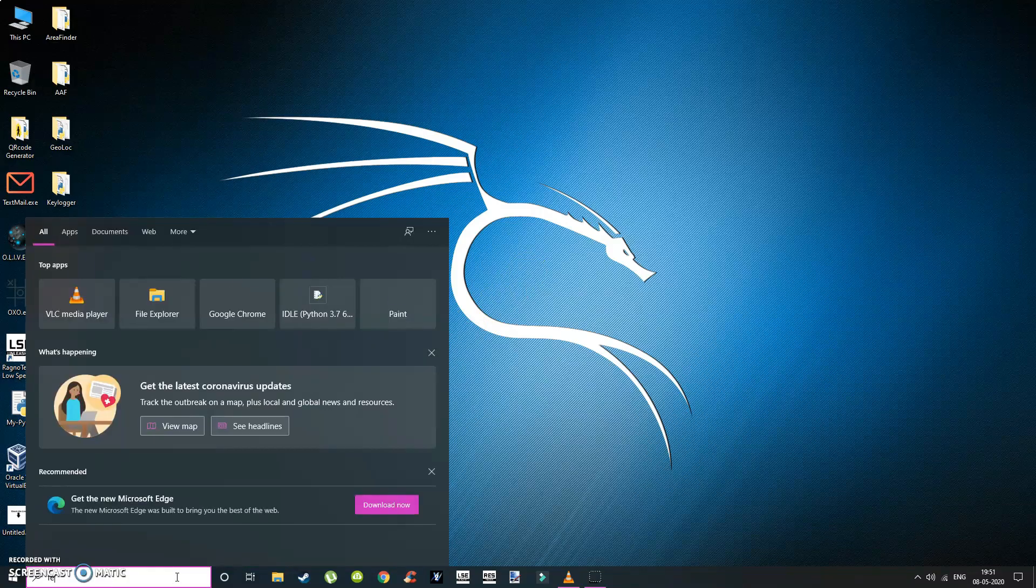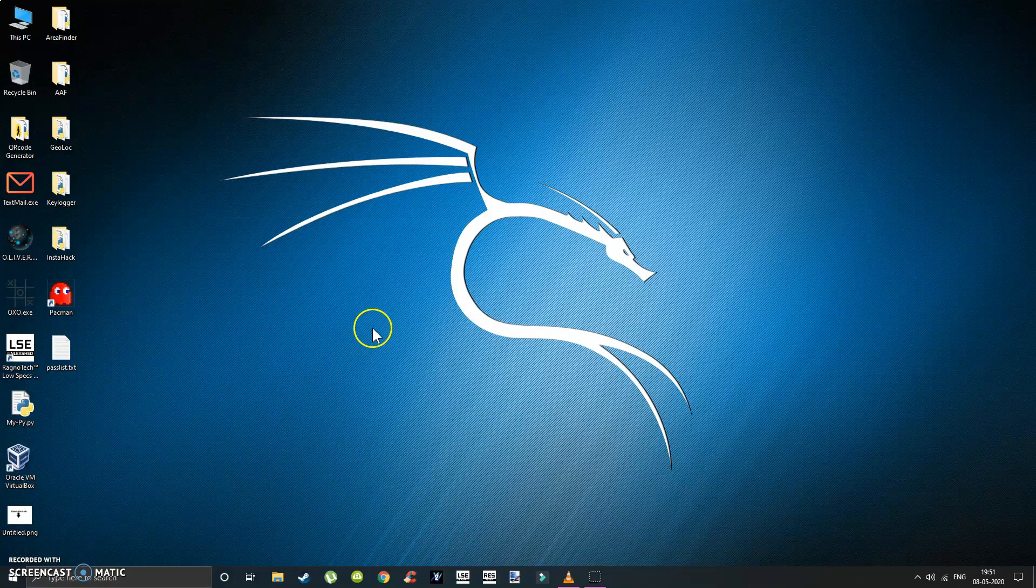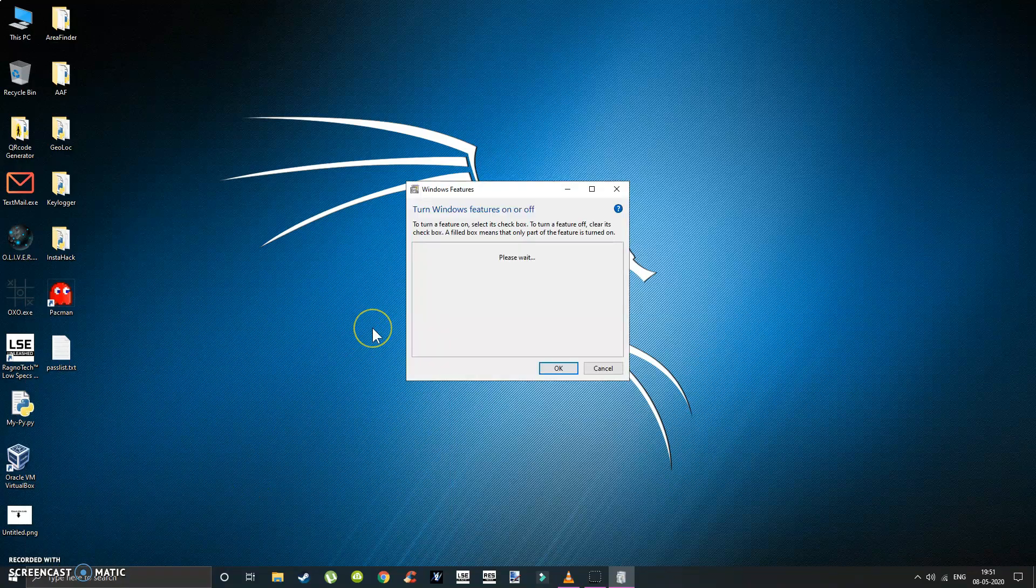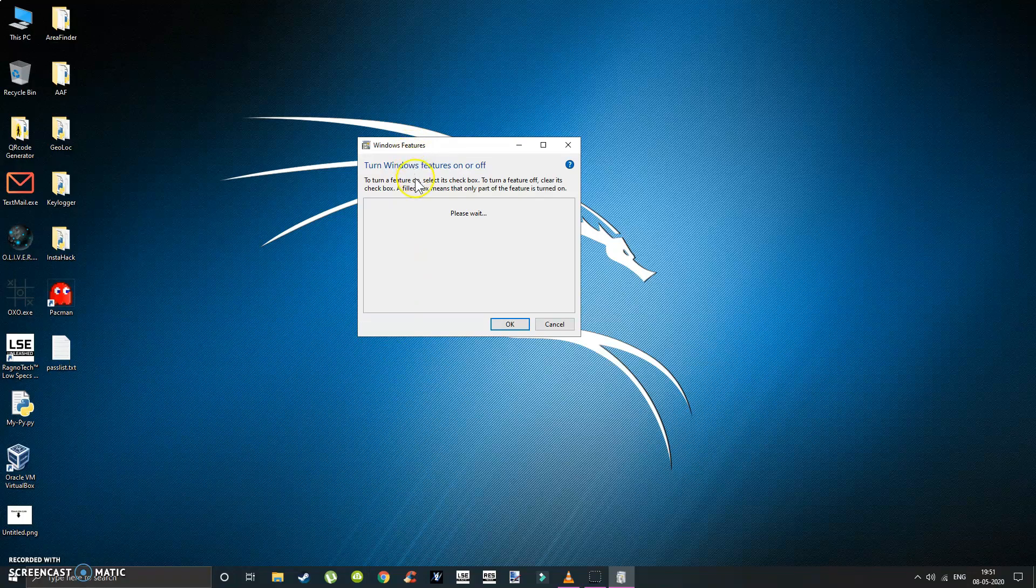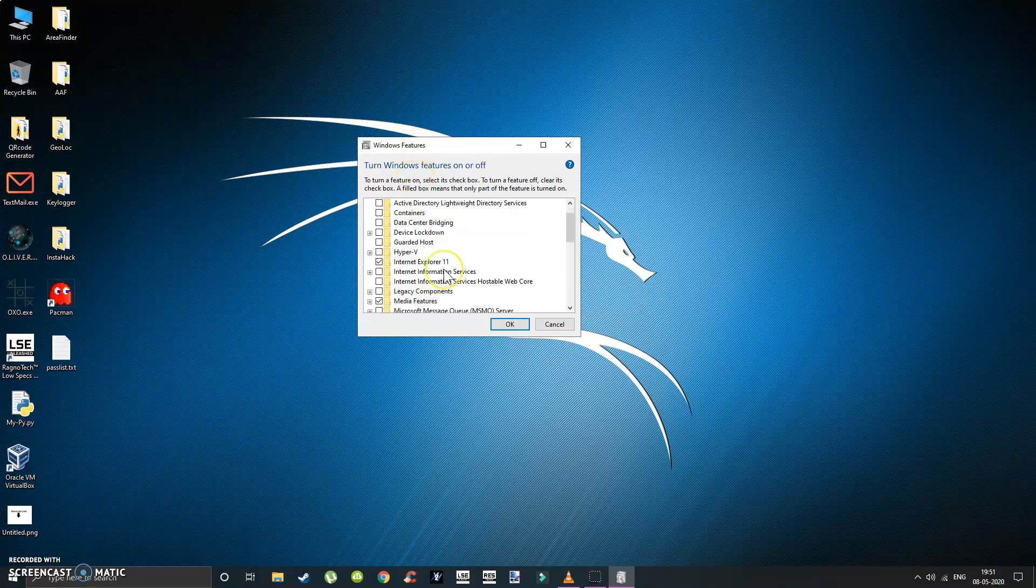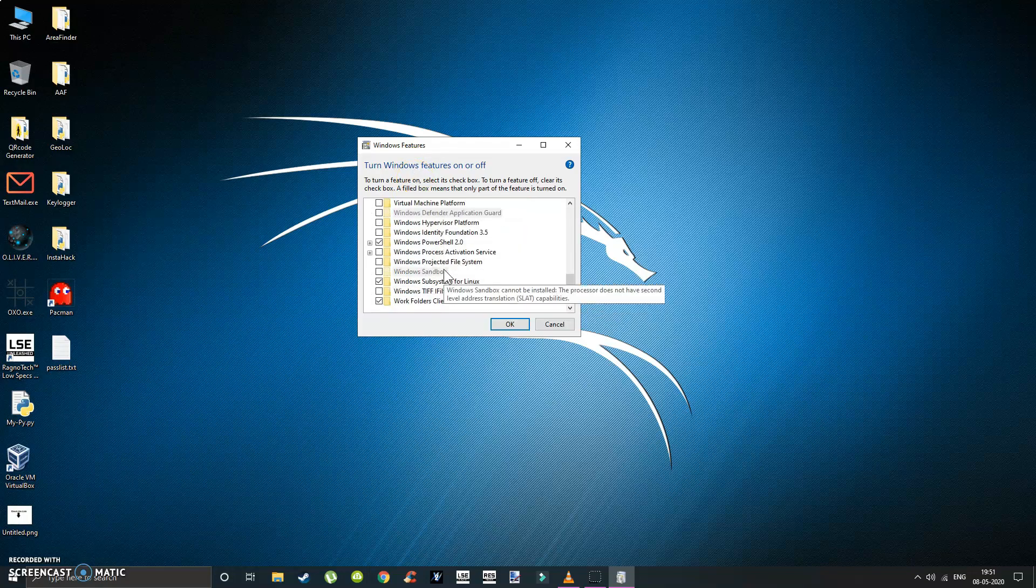Type features in search box and click on turn Windows features on or off. Now scroll down and turn on the Windows Subsystem for Linux.